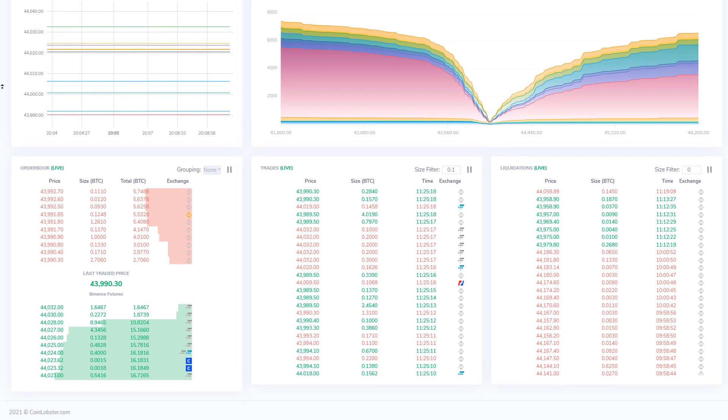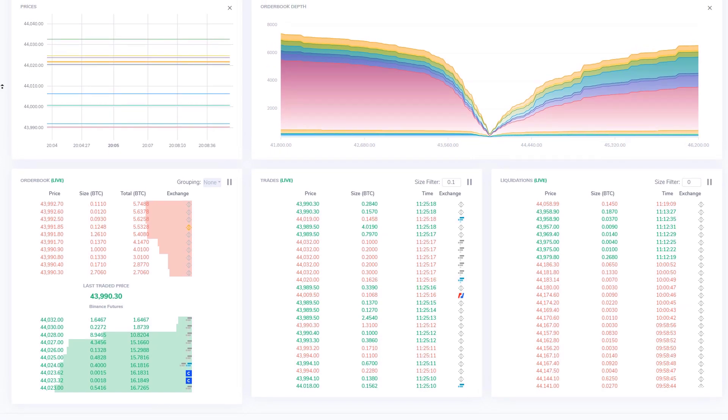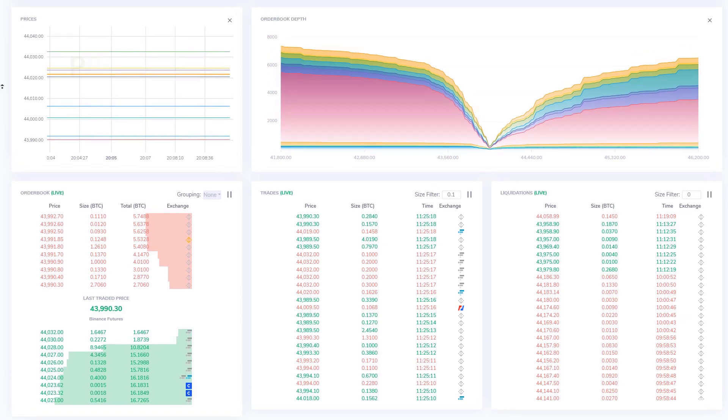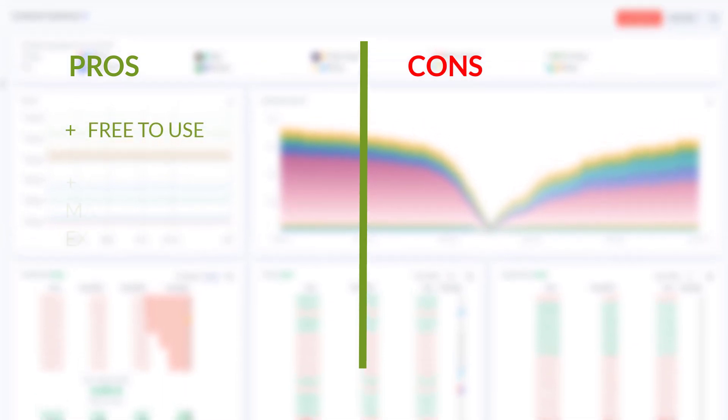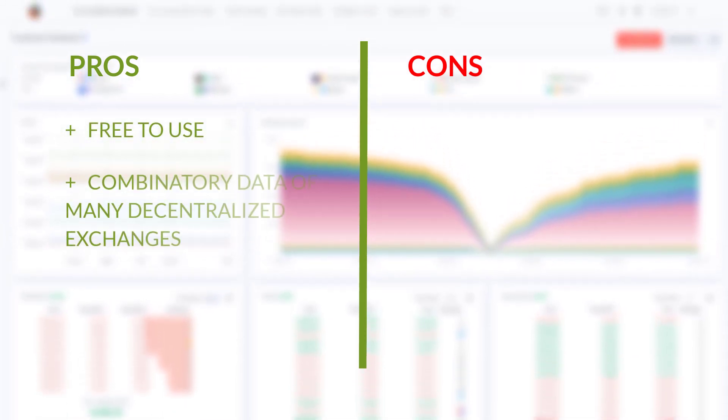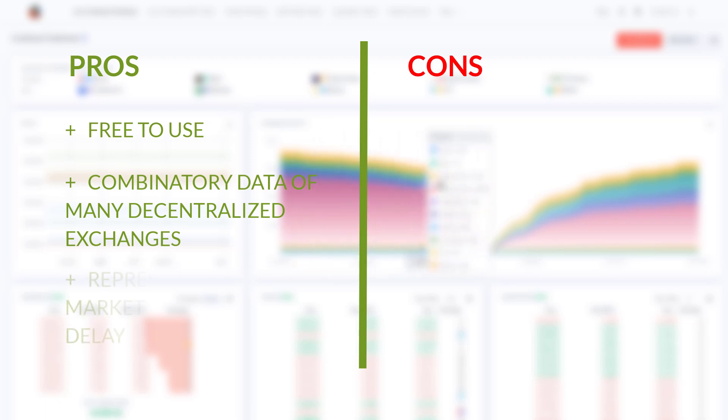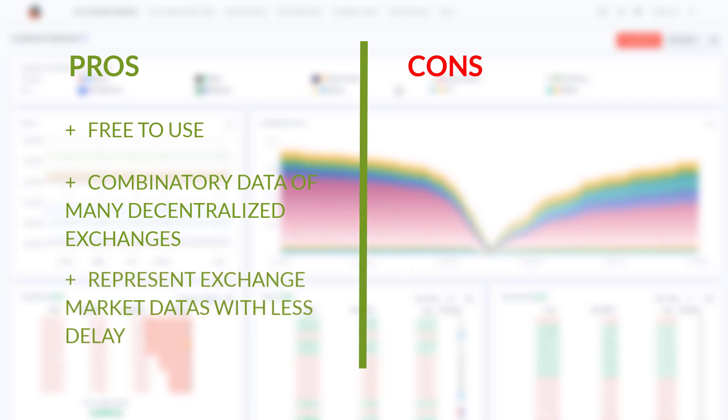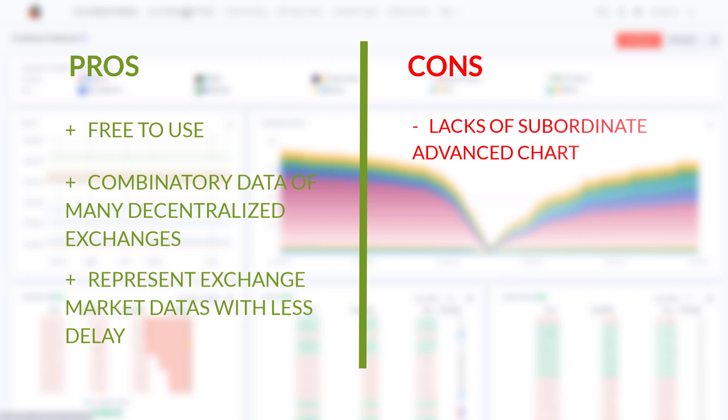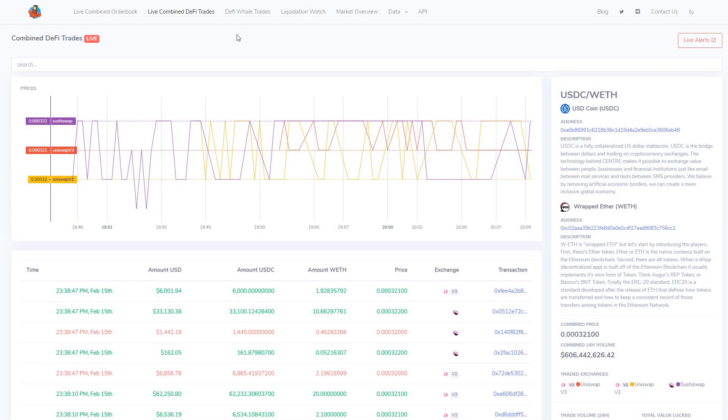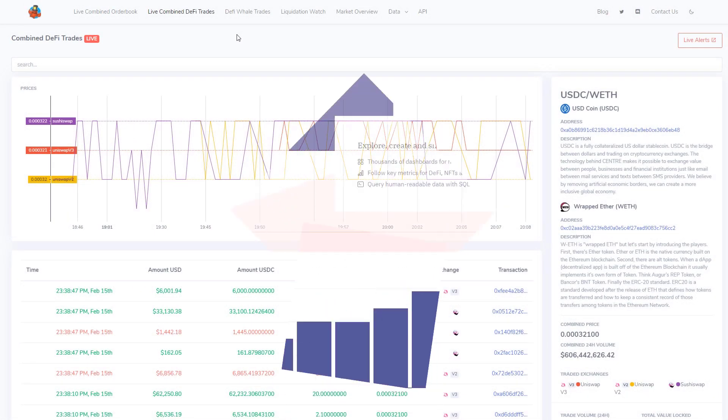On the pro side: first, it is free to use; second, it includes combinatory data of many decentralized exchange markets in one page; third, it gives you exchange market data and has less delay. For cons: it does not give subordinate advanced charts.